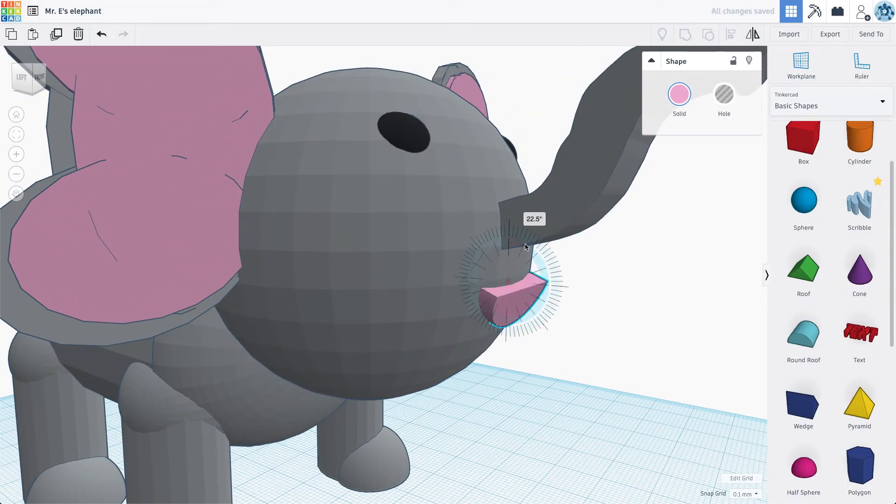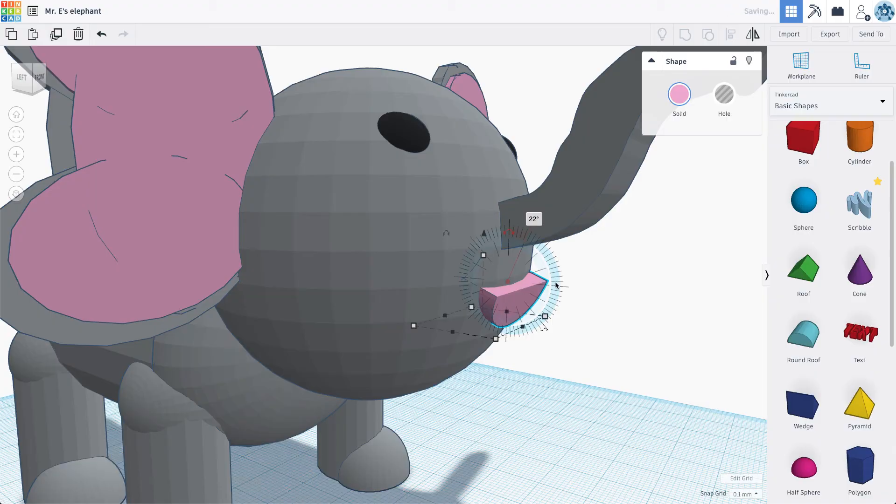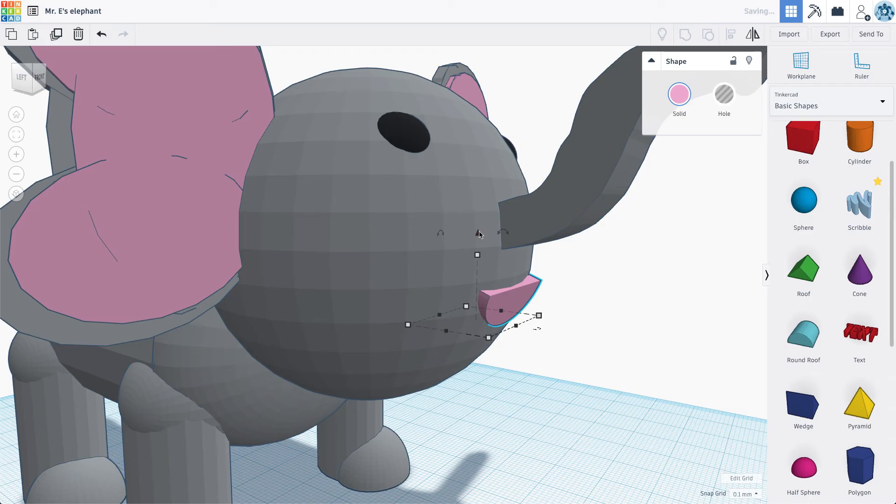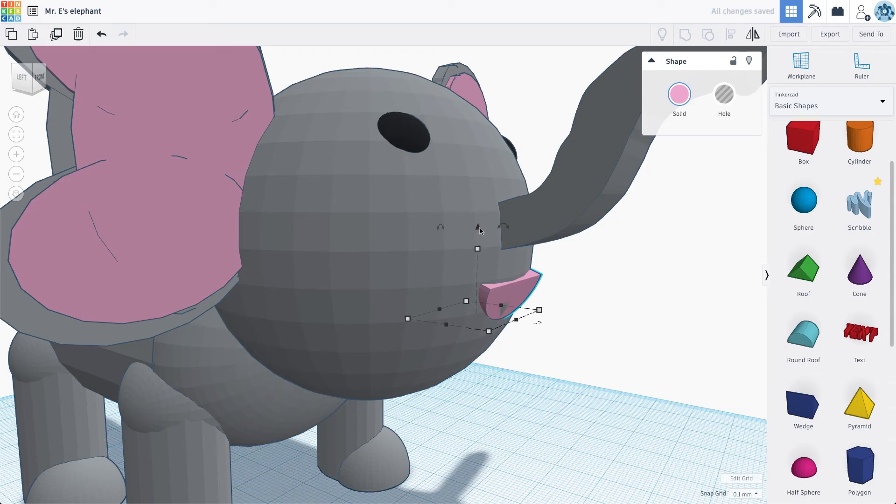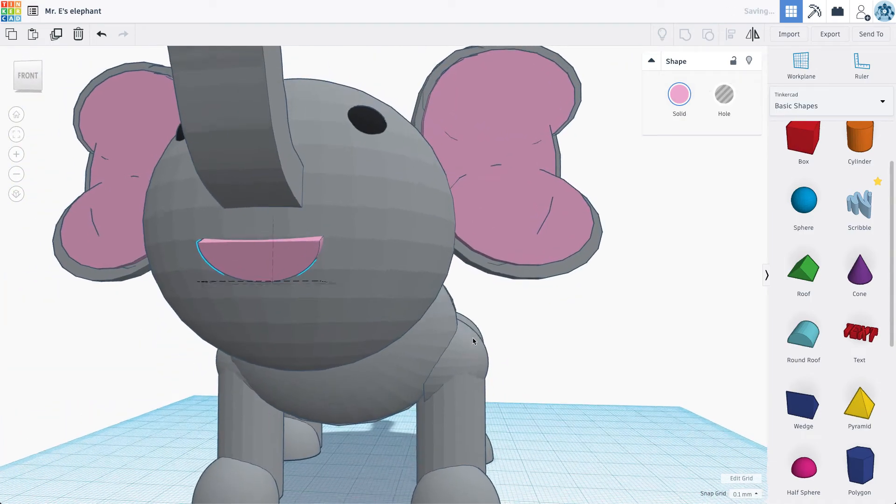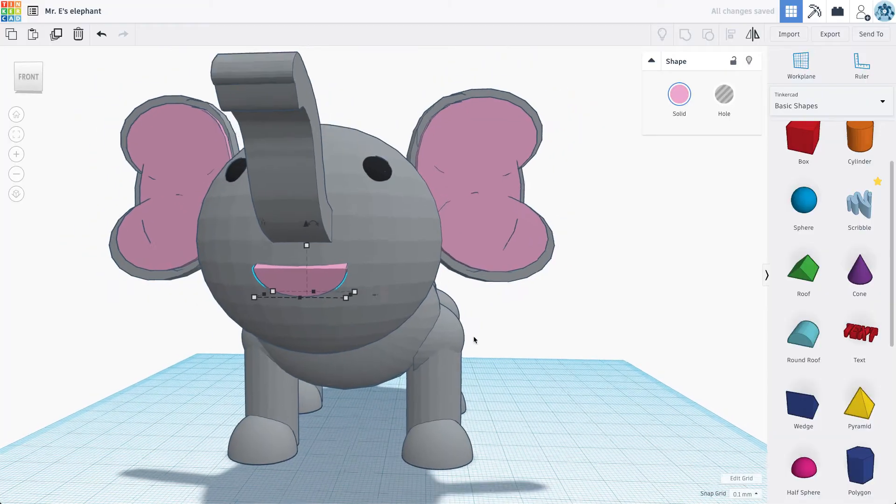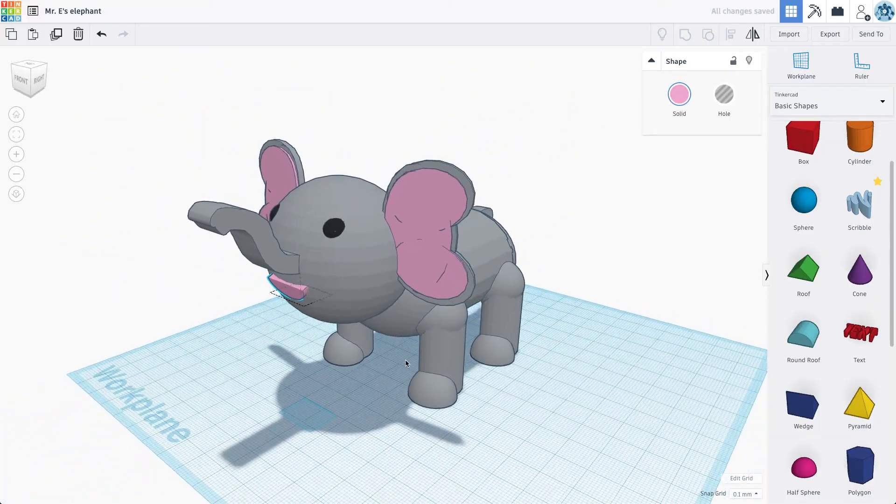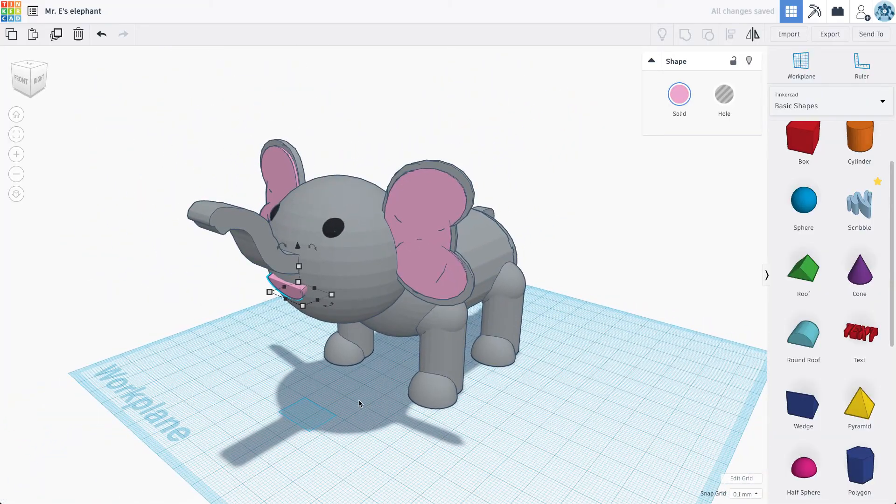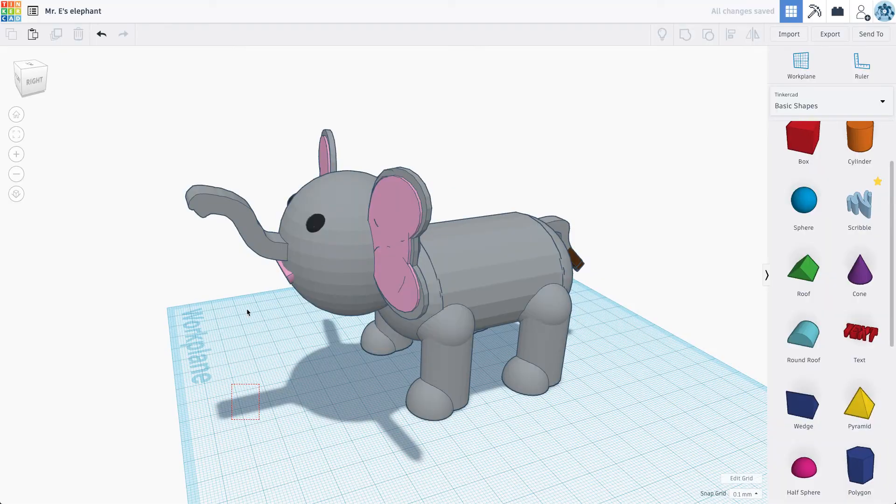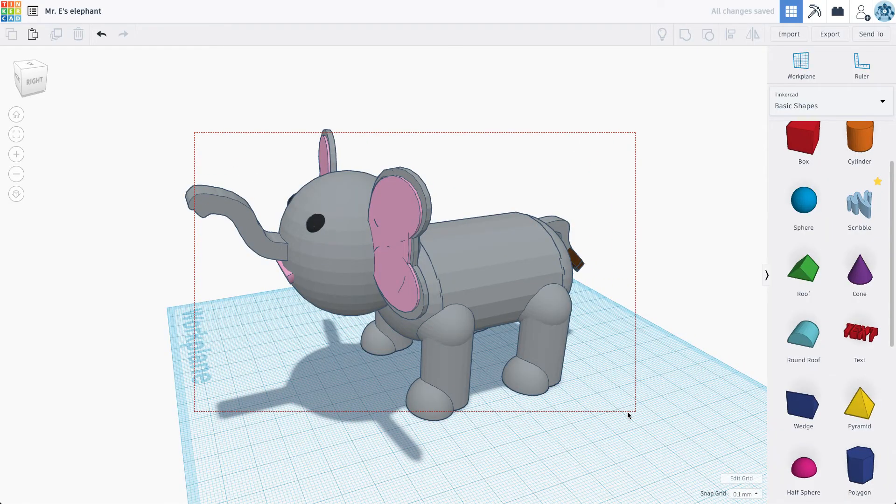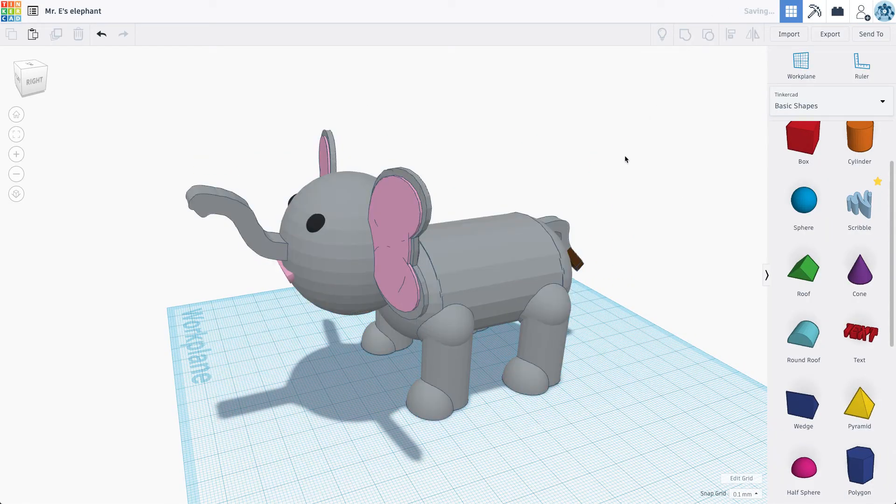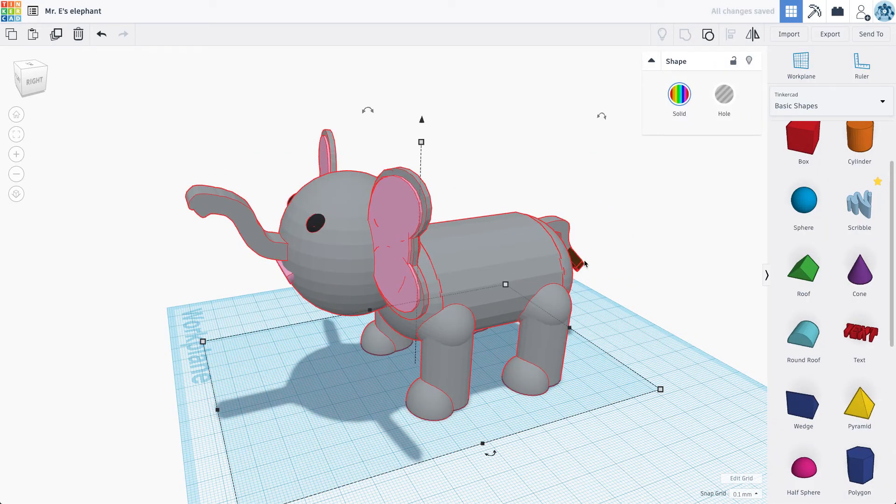I think I'm going to flatten it some. Maybe angle it slightly. I think that's going to be my elephant, just like so. So last step. Group all that together. And there we go.